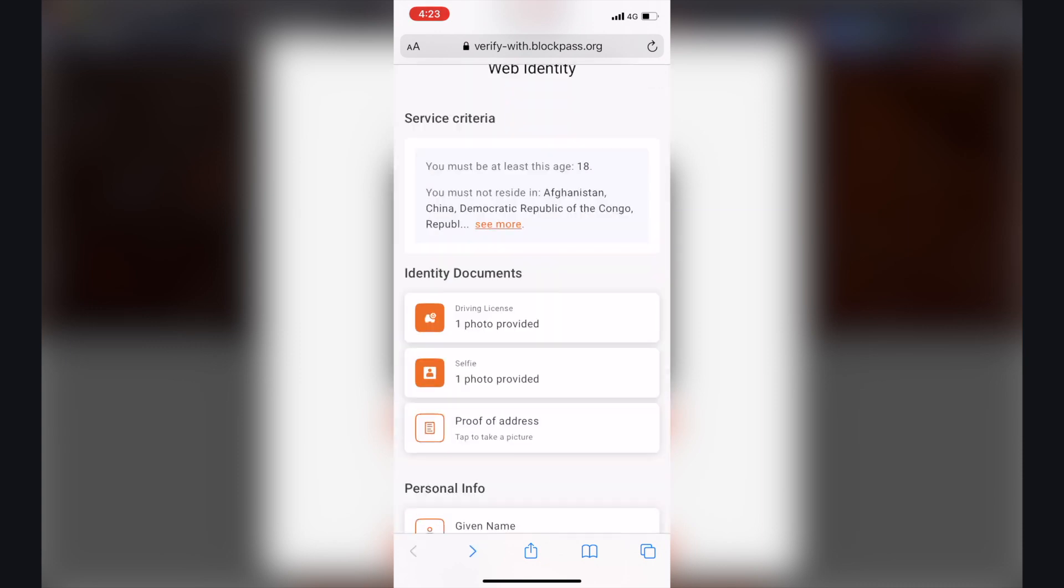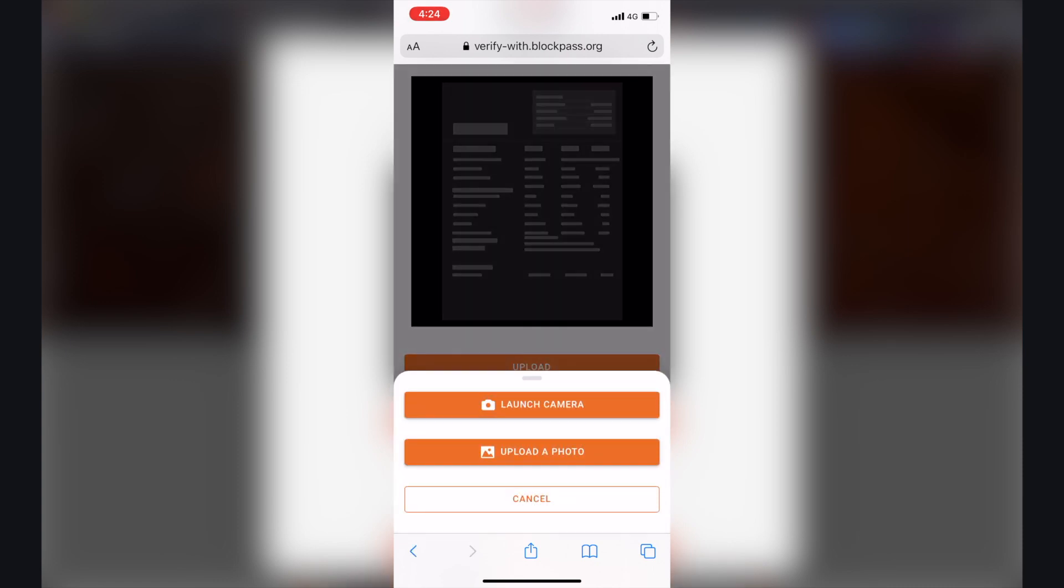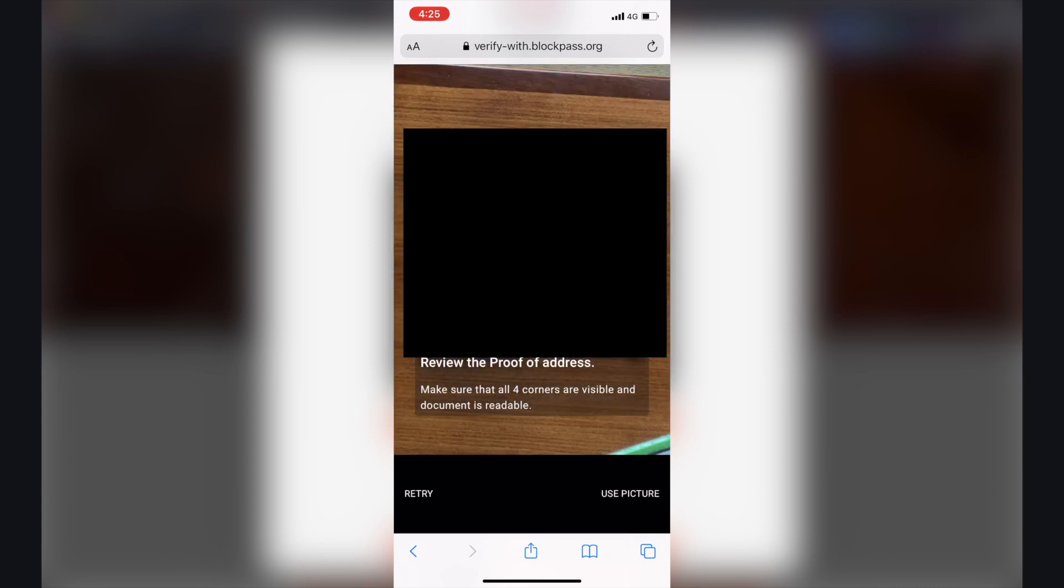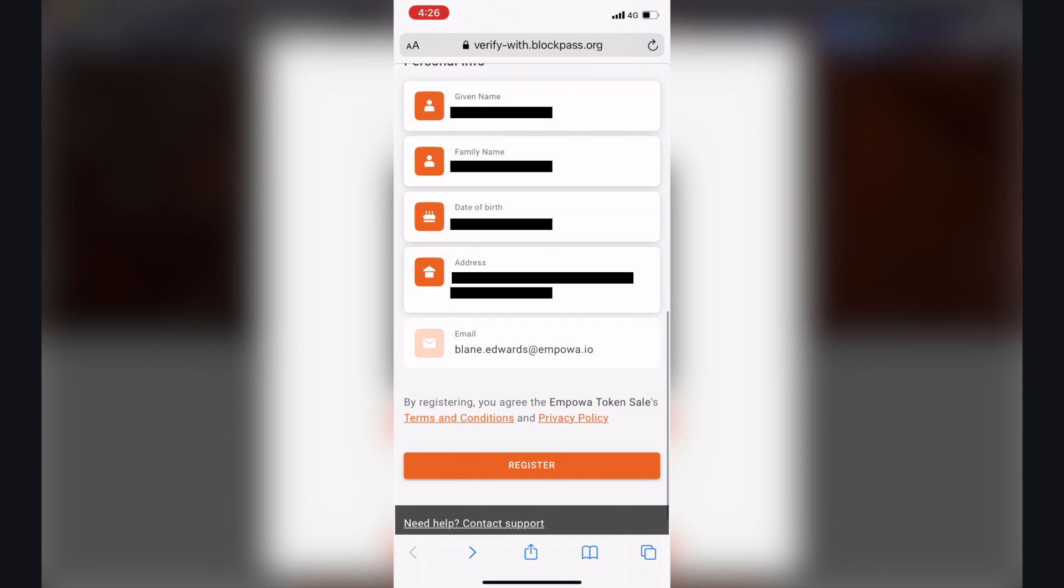So now what you'll do is take a proof of address. Okay so from here you can click upload and what you do is either take a photo of your document or upload a photo. So for me I'll just take a photo. Yep, use picture if you're happy, do keep, type in your personal info. So once you're happy with that you click register.